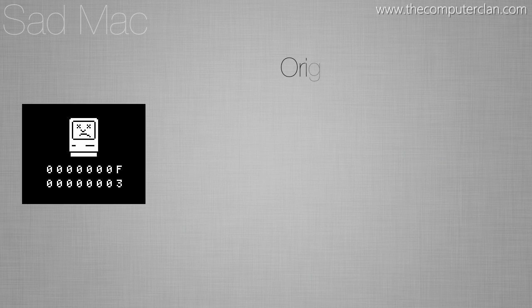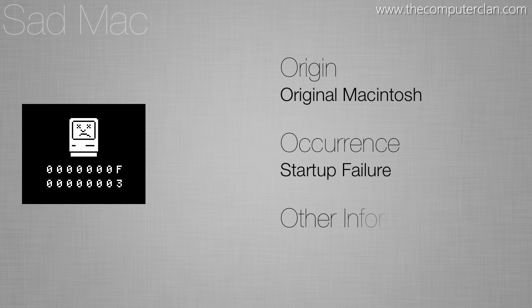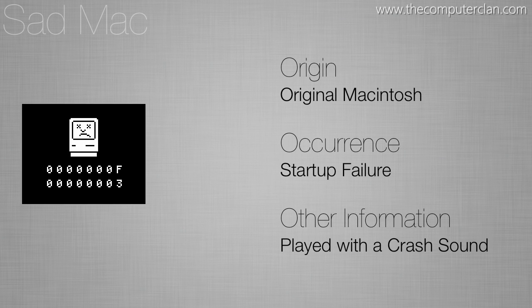The sad Mac is pretty recognizable by just about everybody and it was created with the original Macintosh. You would only see it if you had a startup failure.